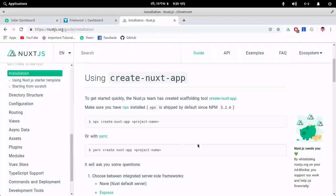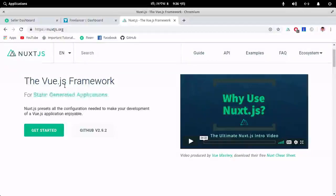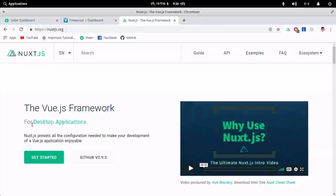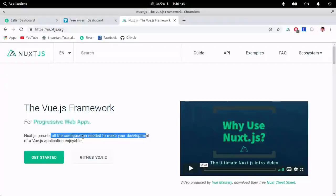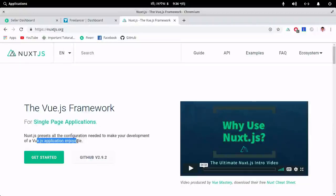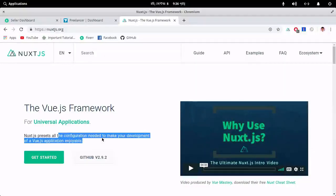Nuxt.js is a Vue.js framework. It presets all the configuration needed to make your Vue.js development enjoyable — meaning that the maximum of things needed to create a well-structured project in Vue.js will be preset for you using this Nuxt.js framework.